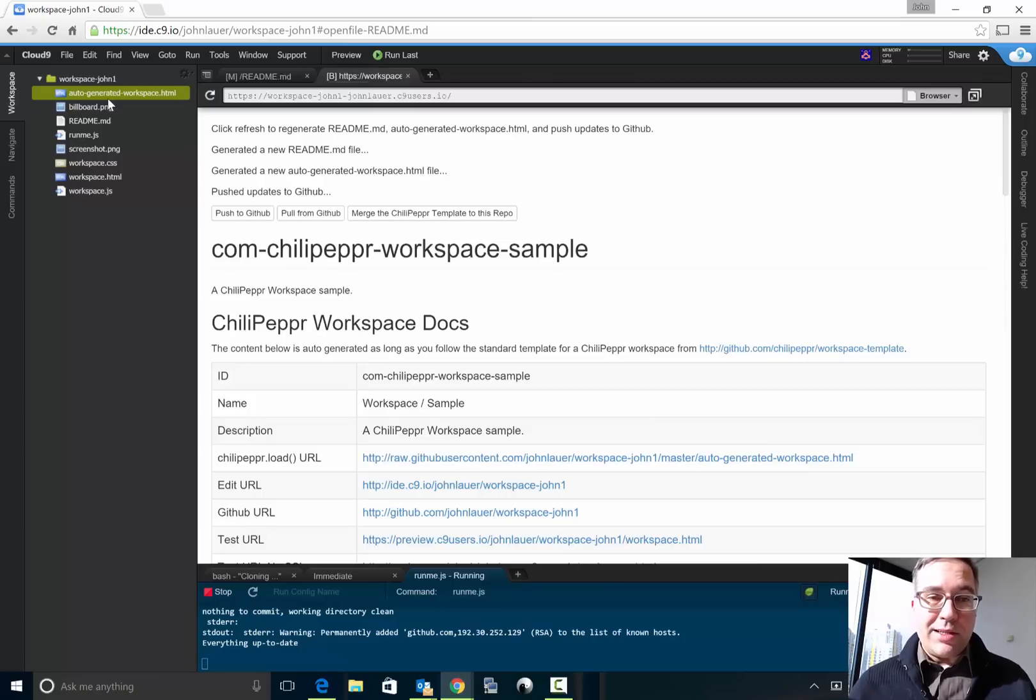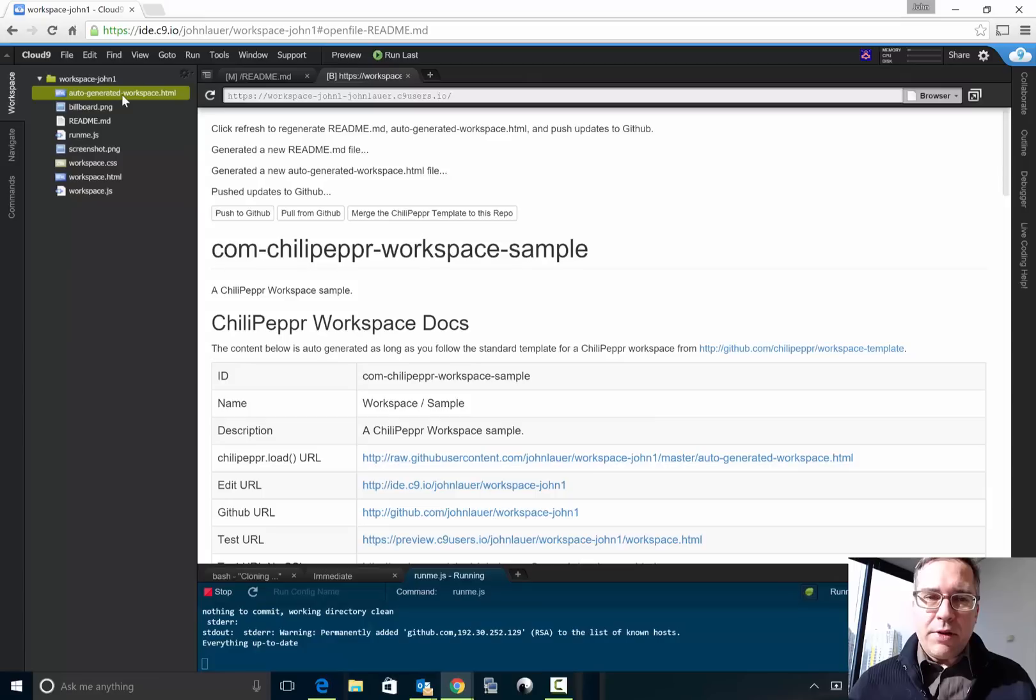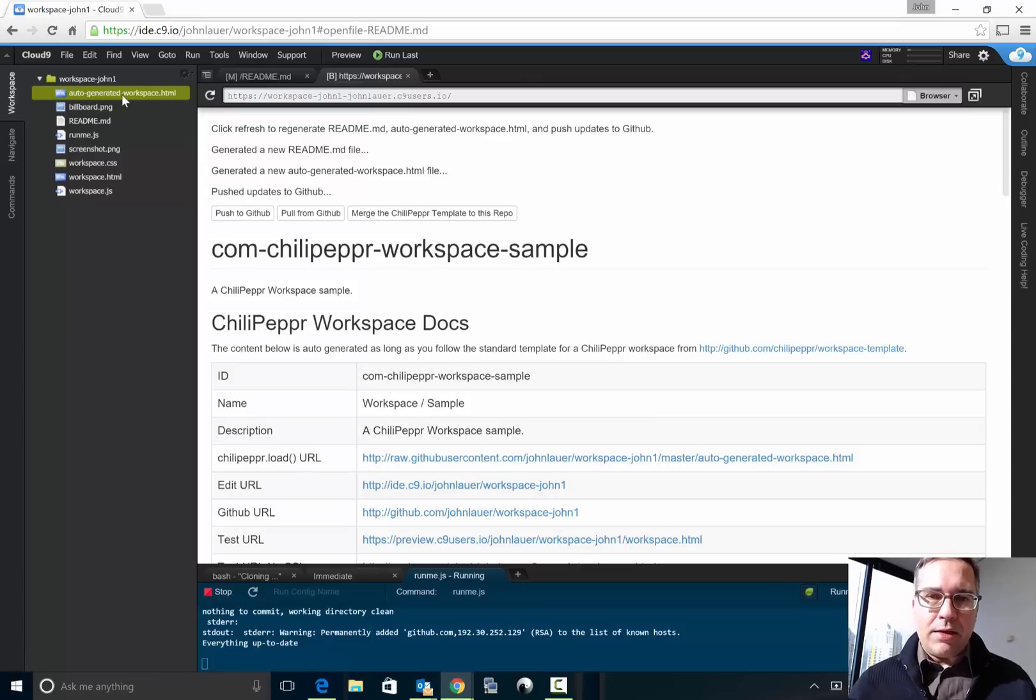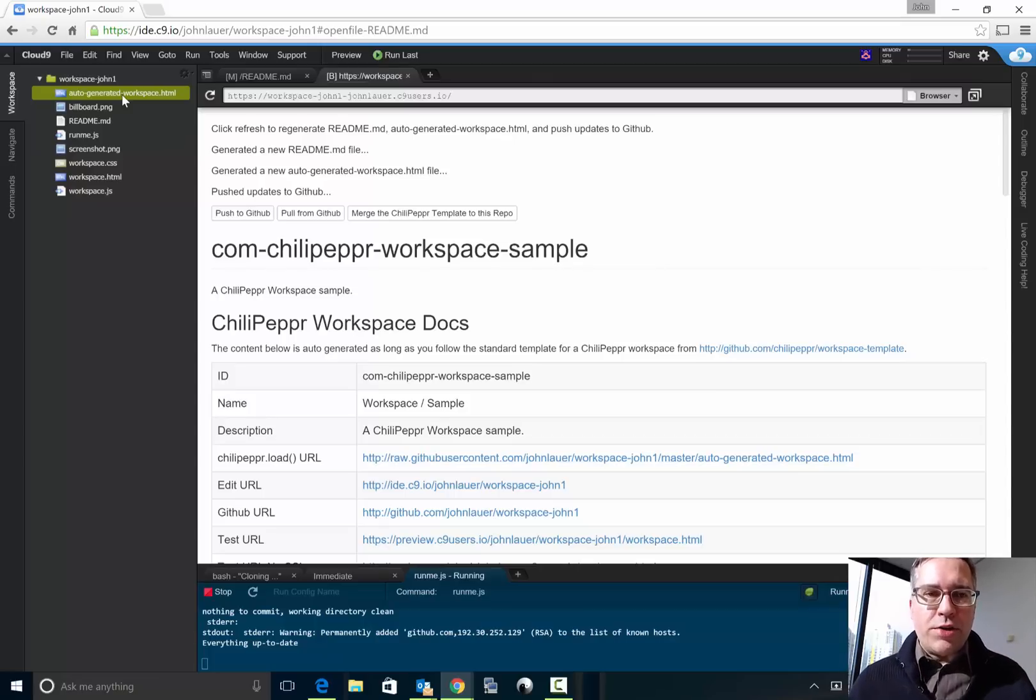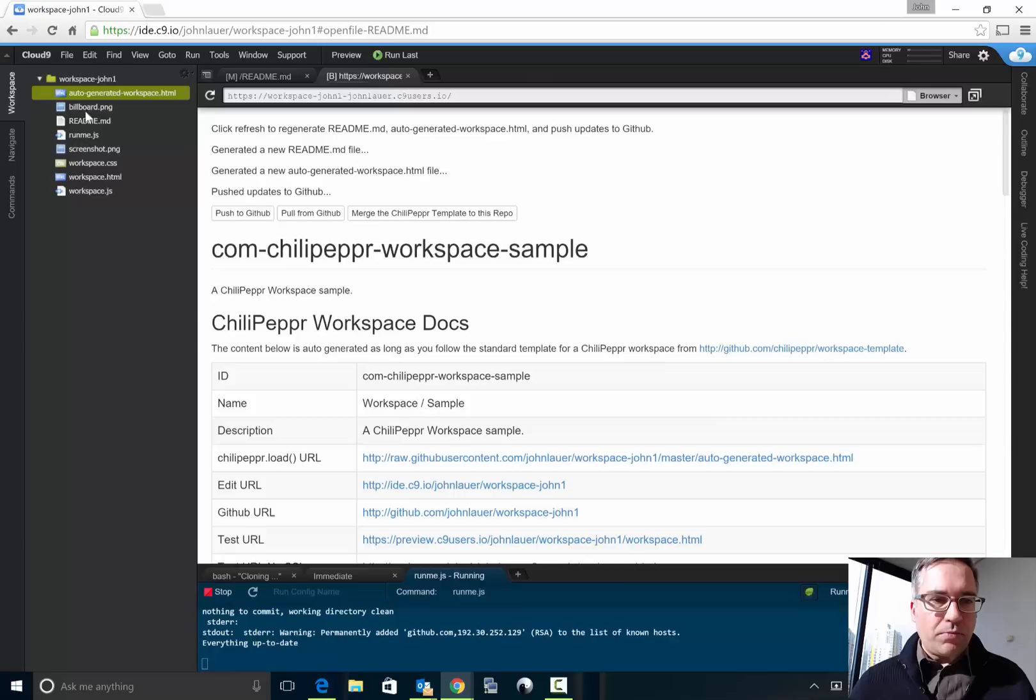They're all just HTML files but they're inlined. Everything about ChiliPeppr is about inlining your JavaScript, your HTML, and your CSS into one module and then sucking it into an overall larger workspace.